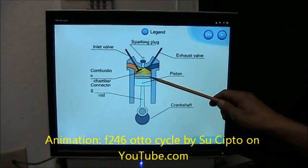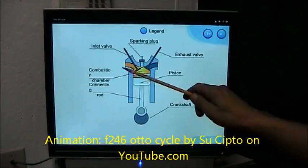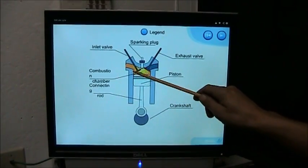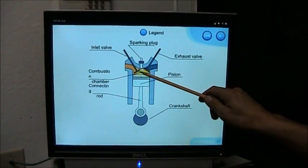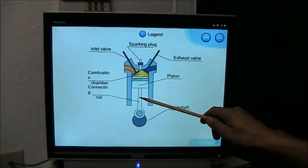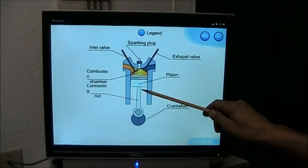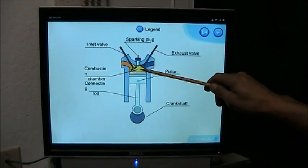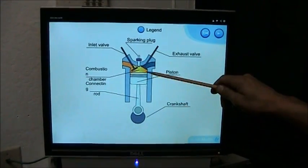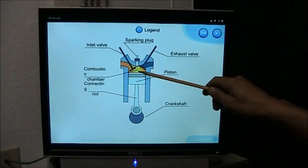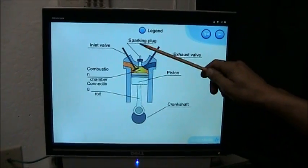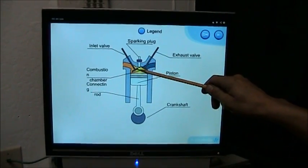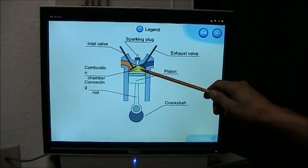When the piston goes down, it's going to draw an air and fuel mixture in through the intake valve. Then this valve is going to close. Then the piston will come back up, compressing the air-fuel mixture. Then the spark plug will fire, igniting the air-fuel mixture.